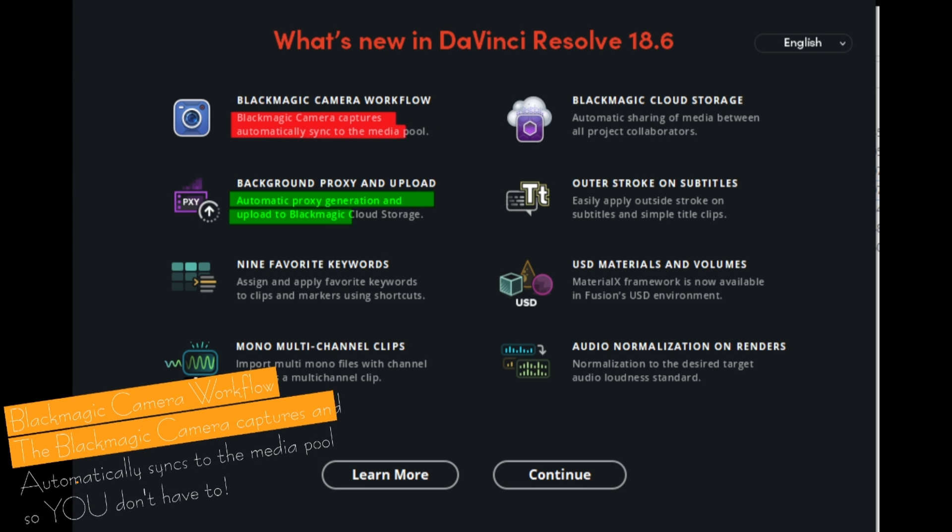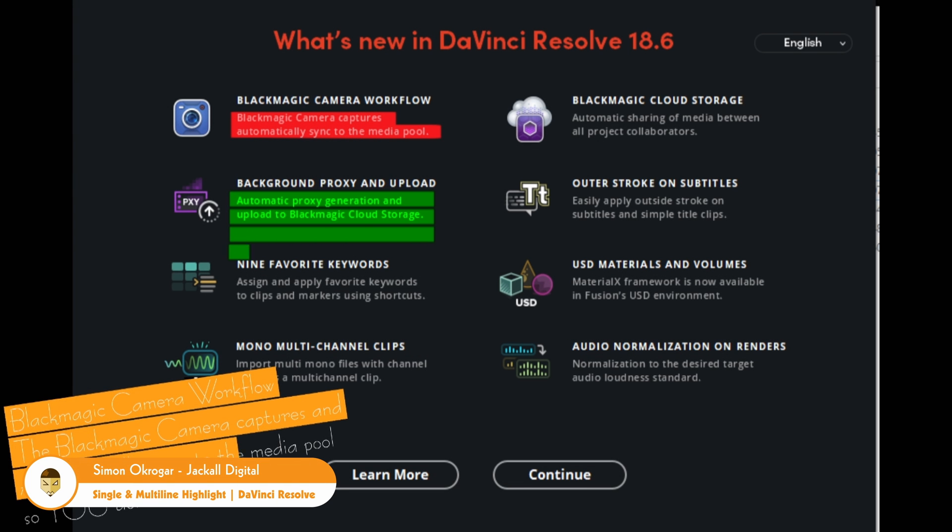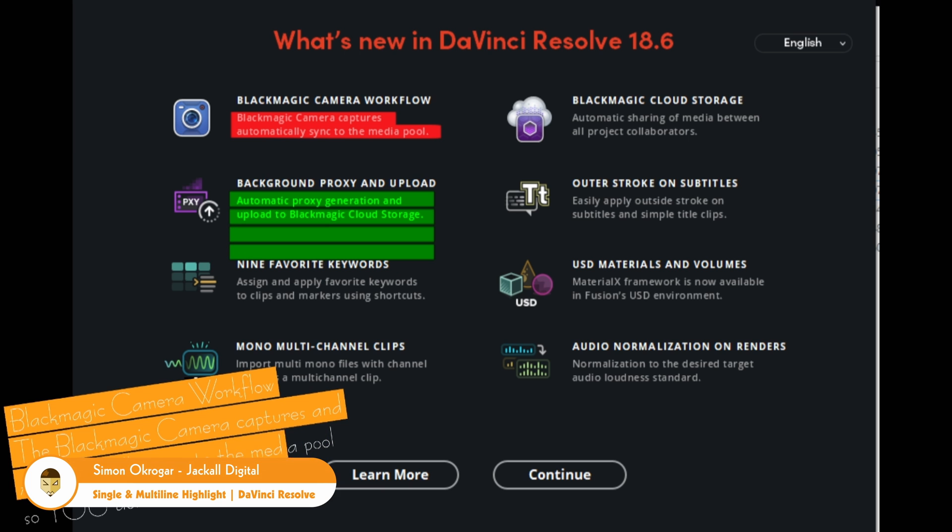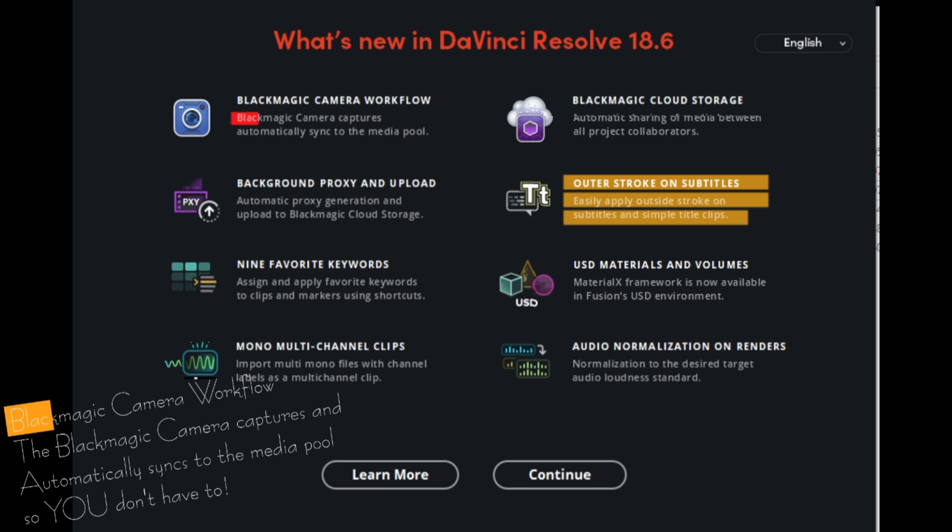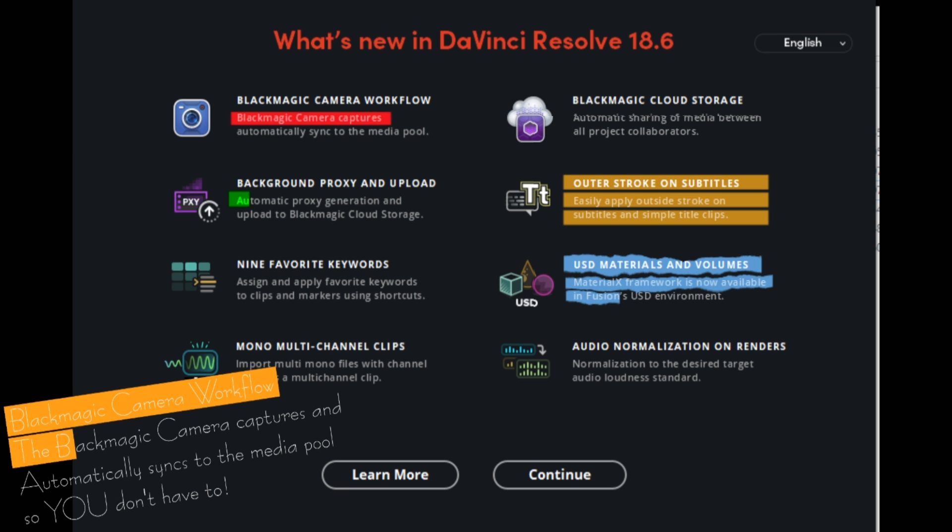Hey Jacko, in today's video I will show you how to highlight the text in DaVinci Resolve, be it one line, multiple lines, and I will show you how to do it in multiple ways. Now let's get digital.